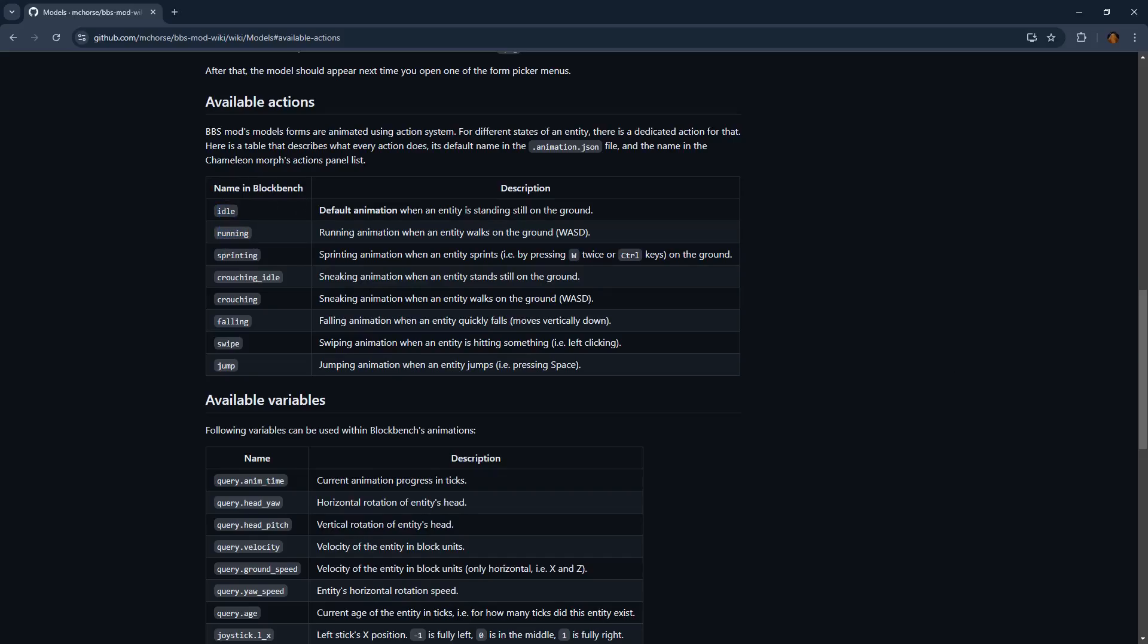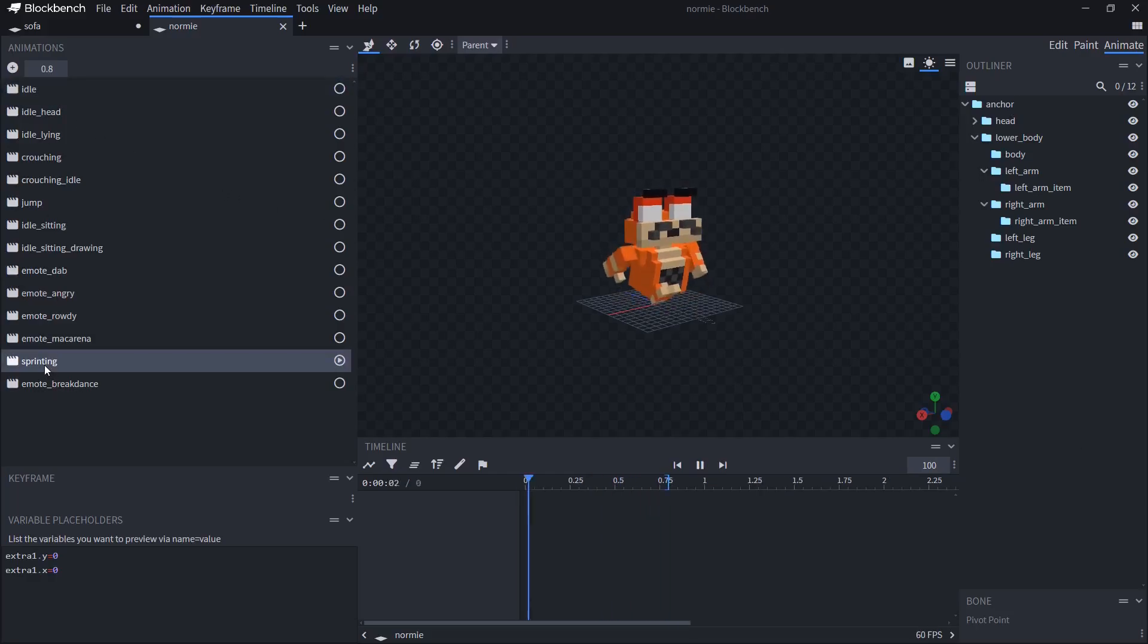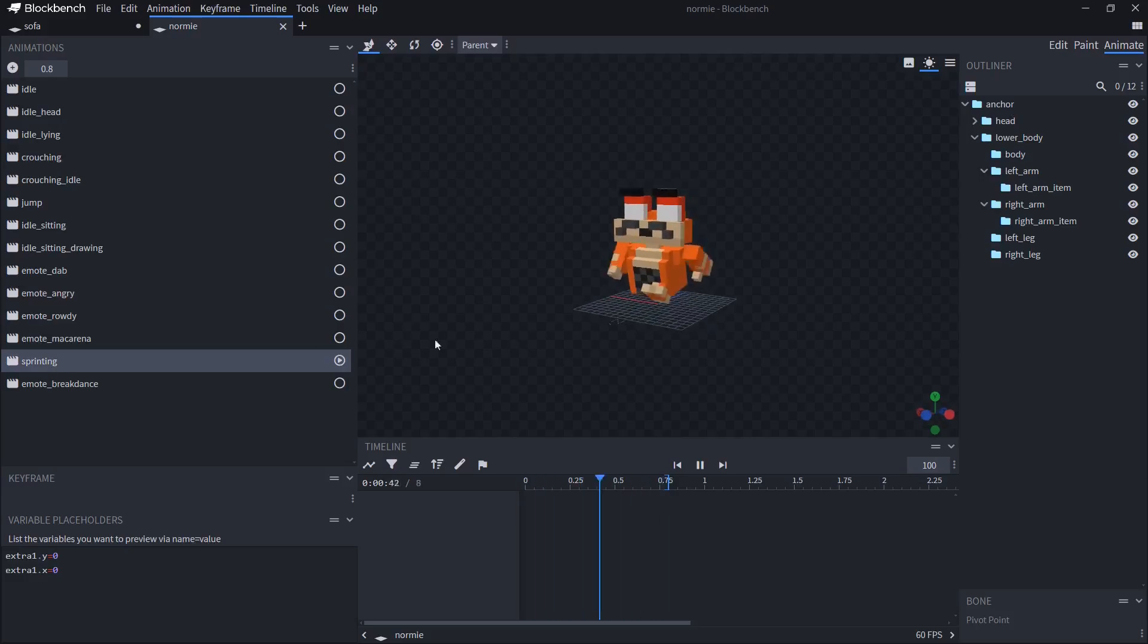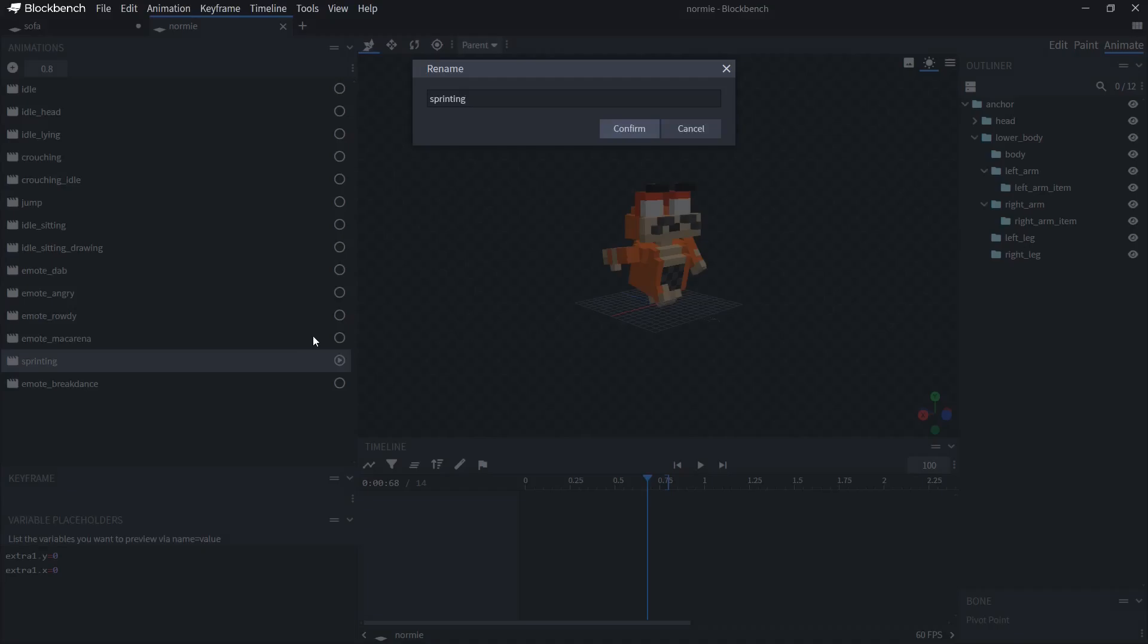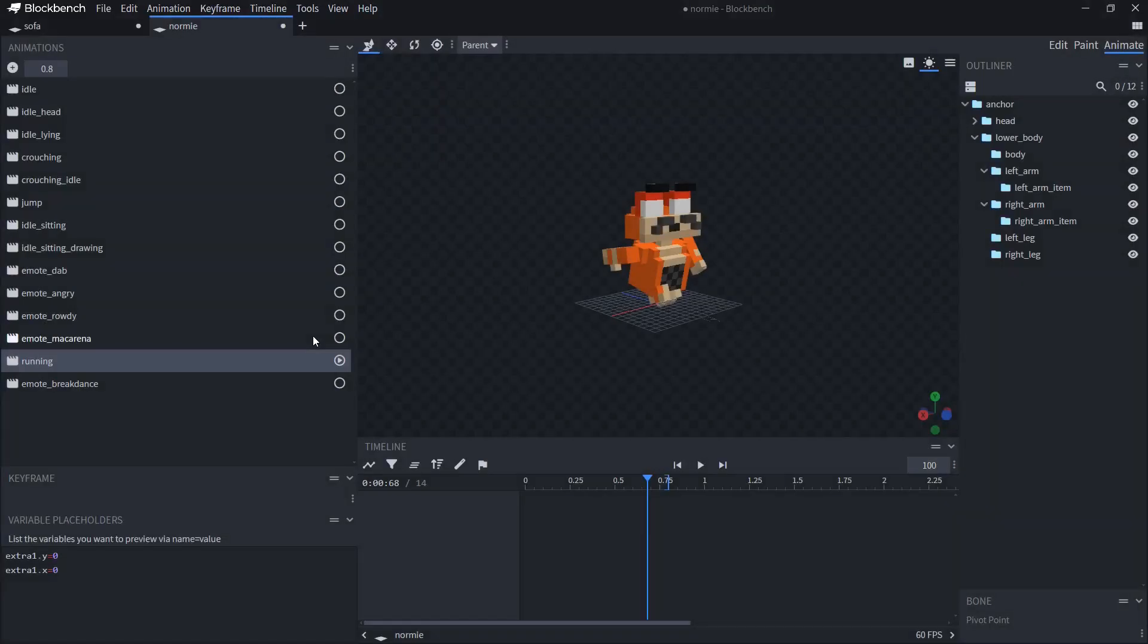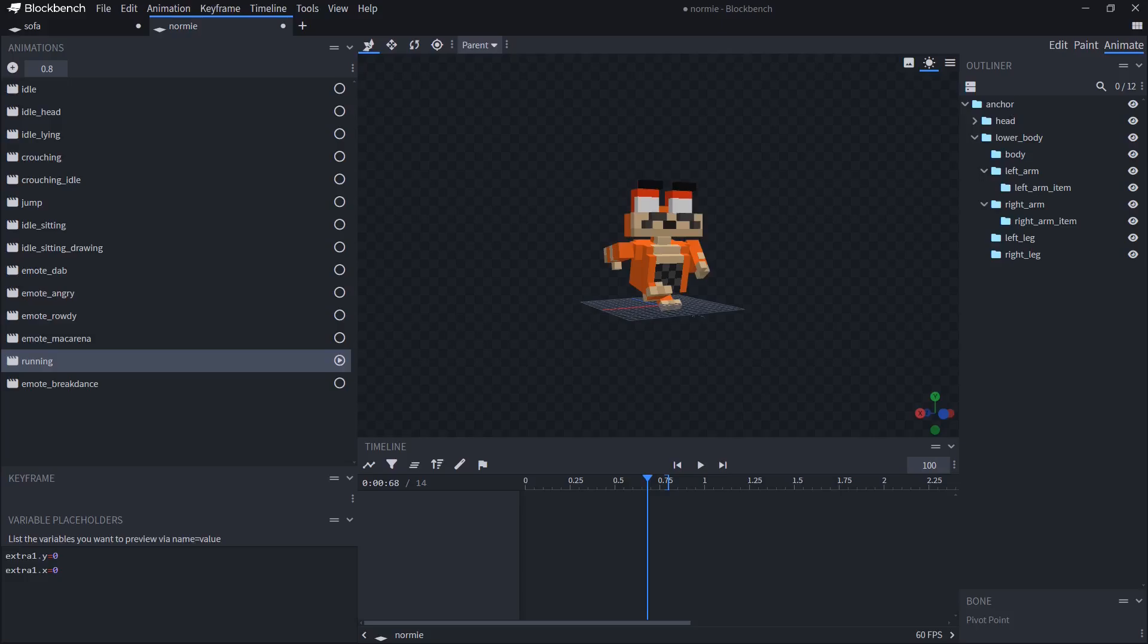So the main ones that you need is idle and running in my opinion. So let's see if I have it. I have idle and there is no running. I think I used sprinting one of the running animations. So what I'm going to do, I'm going to just rename this one from sprinting to running. And that should be it. Make sure that you have both of these.